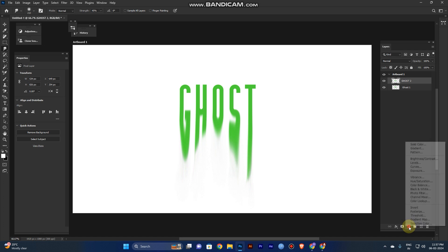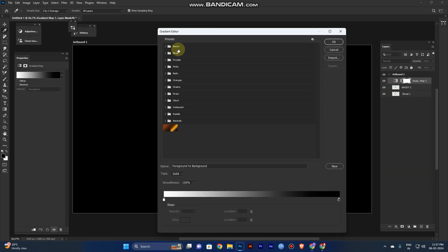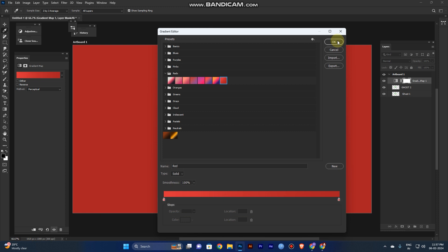Go to the adjustment layer, right-click it, and select Gradient Map. You can see the properties in the layer panel. Double-click the gradient to open the Gradient Editor. Go to the red preset and click on it — I've added it in the preset and in the source files and support files too, so just download it from the description link below.